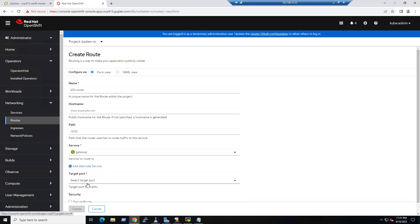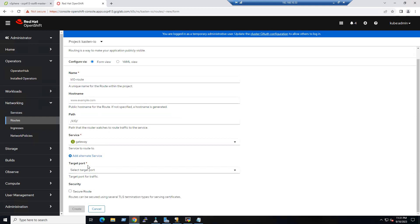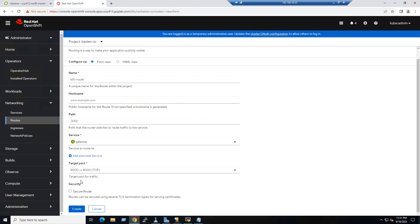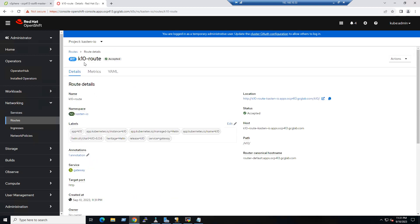The Gateway service is the recommended service for Kasten. For the target port, choose port 8000 TCP. Now click Create. The k10-route is accepted, and when you create the k10-route you can see the default dashboard is available.